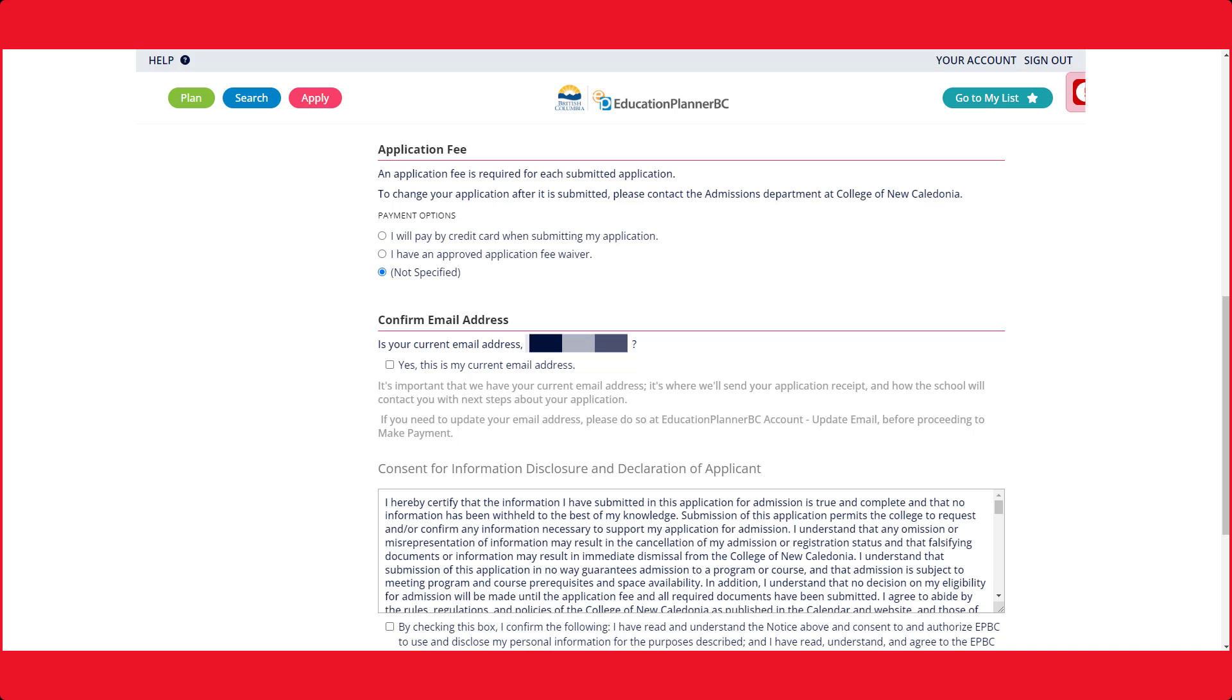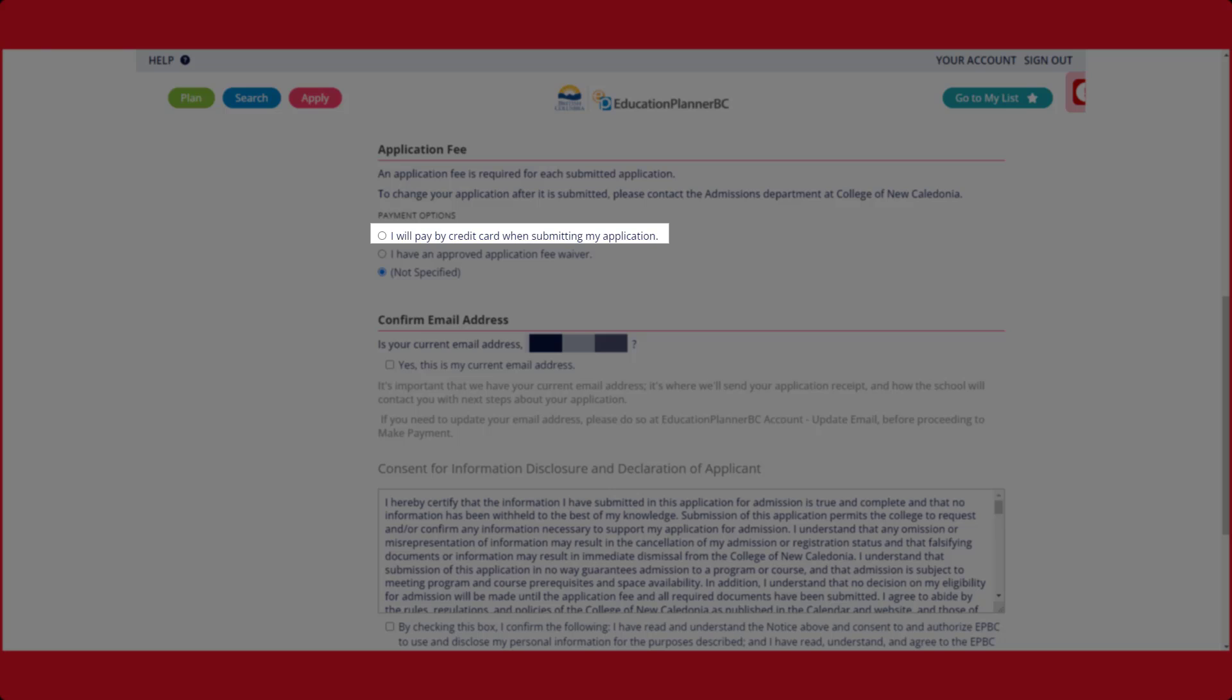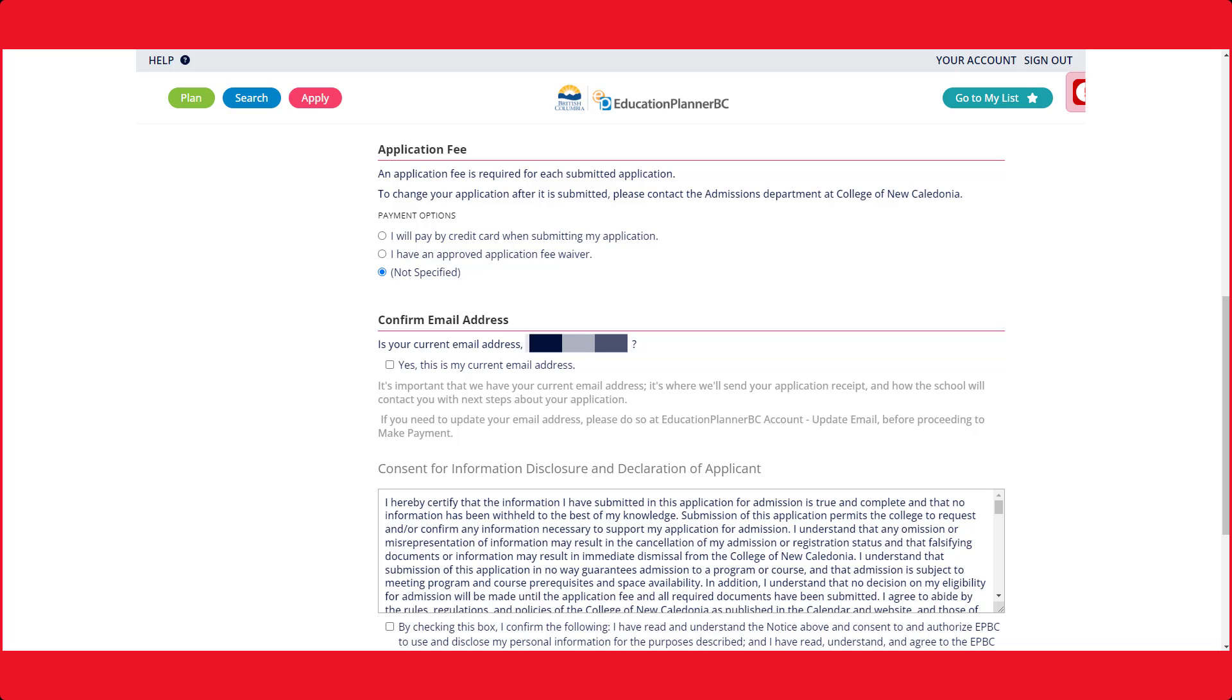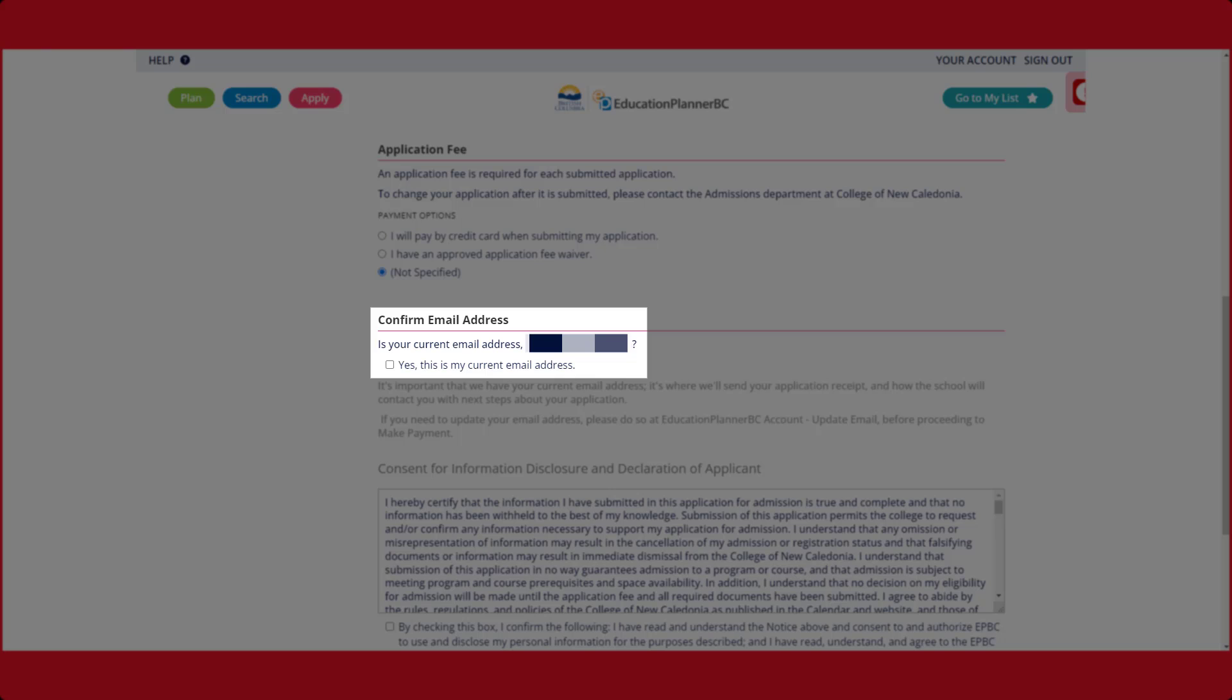To pay the application fee, you have two options: pay by credit card or use an approved application waiver code. Depending on what option you use, either a credit payment window will open or you will have to enter your approved application waiver code. Please confirm your current email.